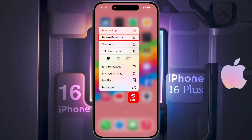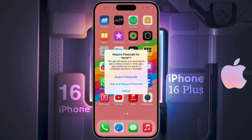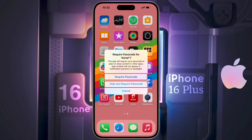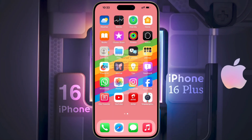click on 'Require Passcode' and two options will appear: 'Require Passcode' or 'Hide and Require Passcode'. That means you can lock the app and also hide it from your iPhone. For now I choose only the app lock option.